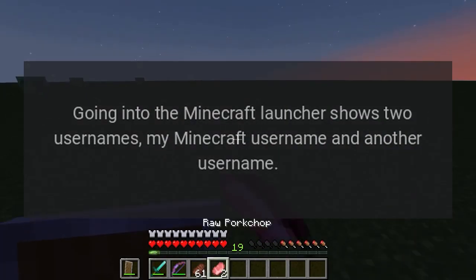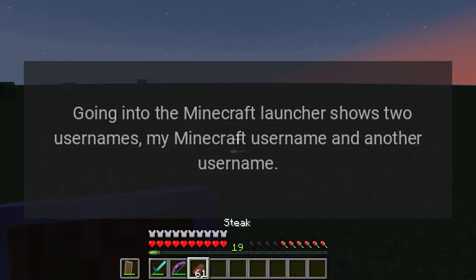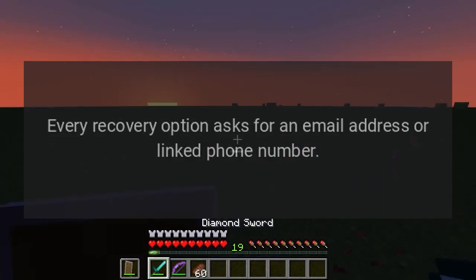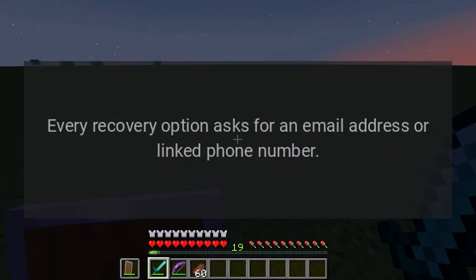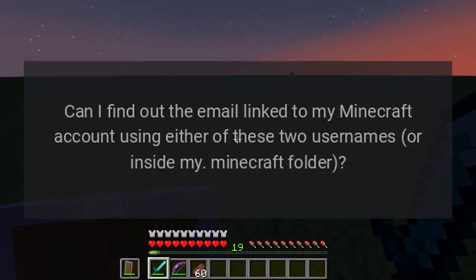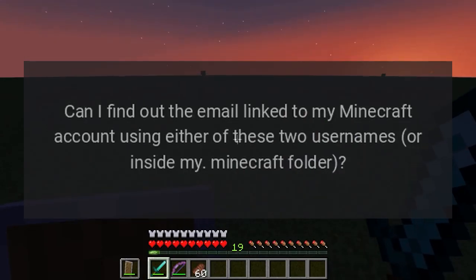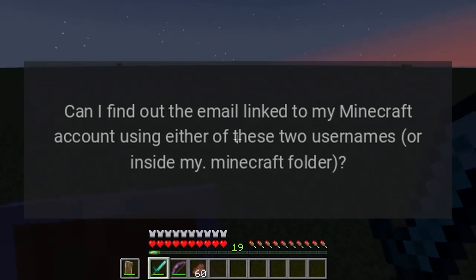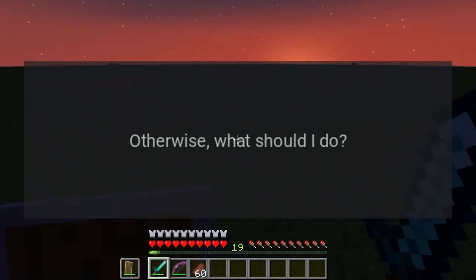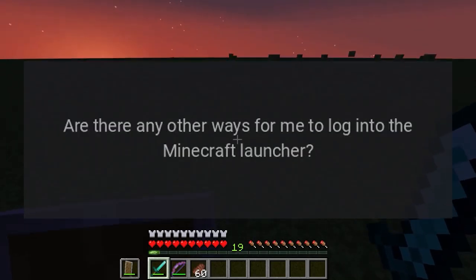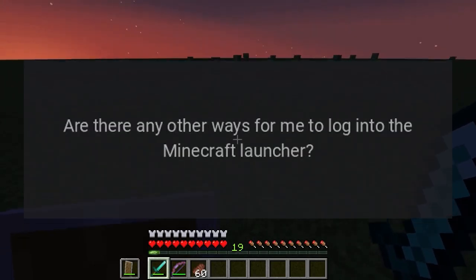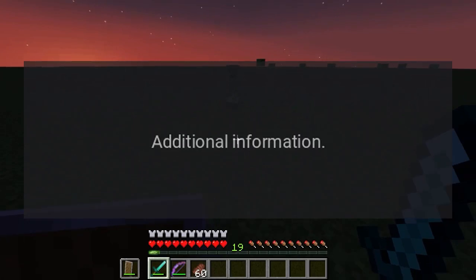Going into the Minecraft launcher shows two usernames: my Minecraft username and another username. Every recovery option asks for an email address or linked phone number. Can I find out the email linked to my Minecraft account using either of these two usernames, or inside my Minecraft folder? Otherwise, what should I do? Are there any other ways for me to log into the Minecraft launcher?